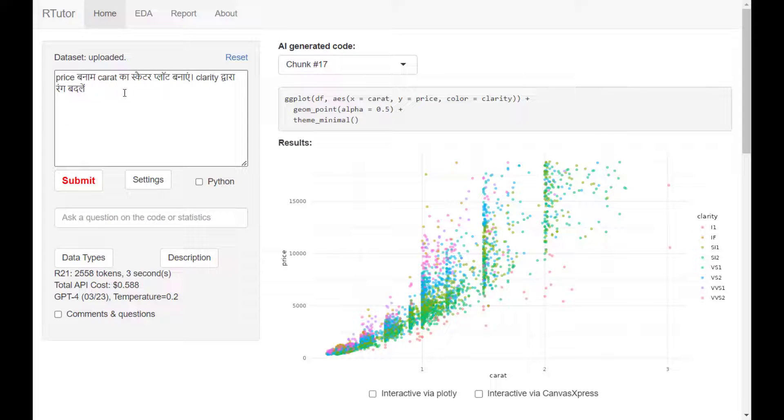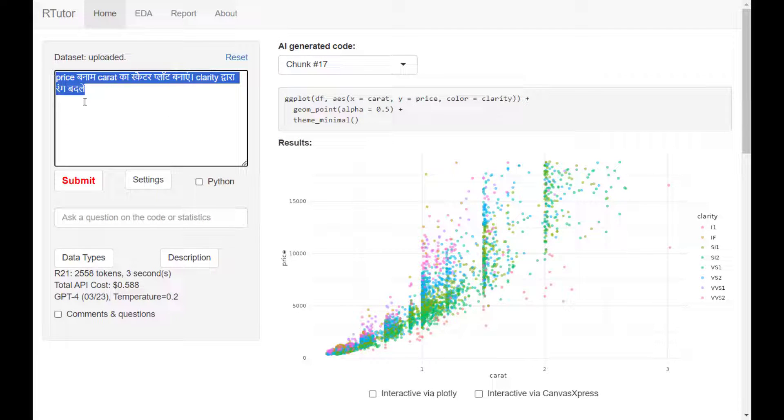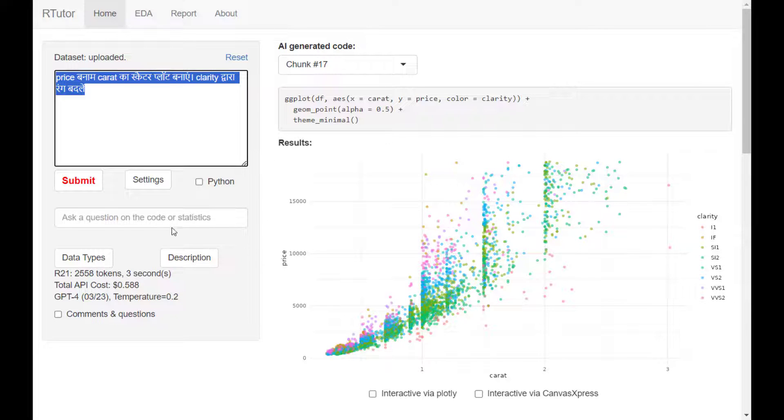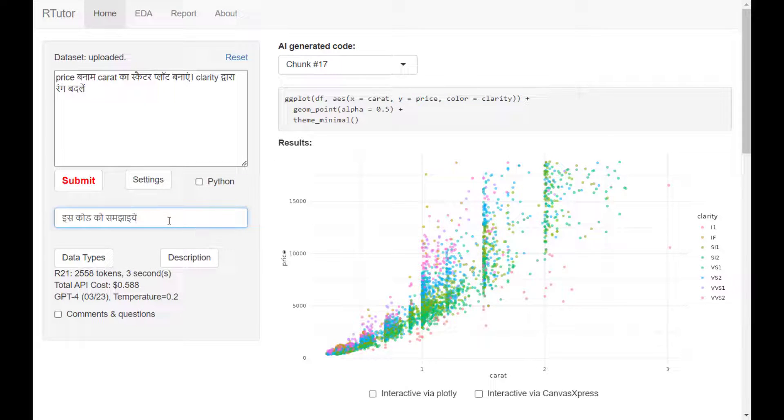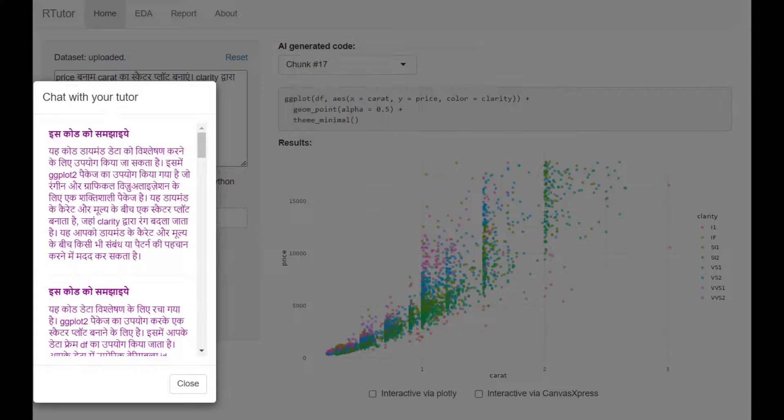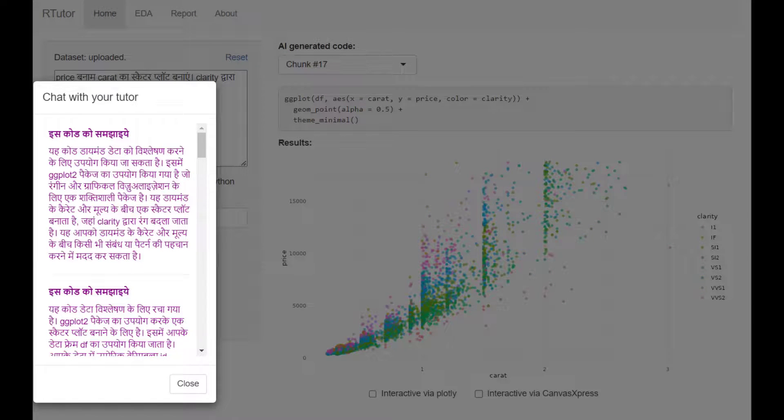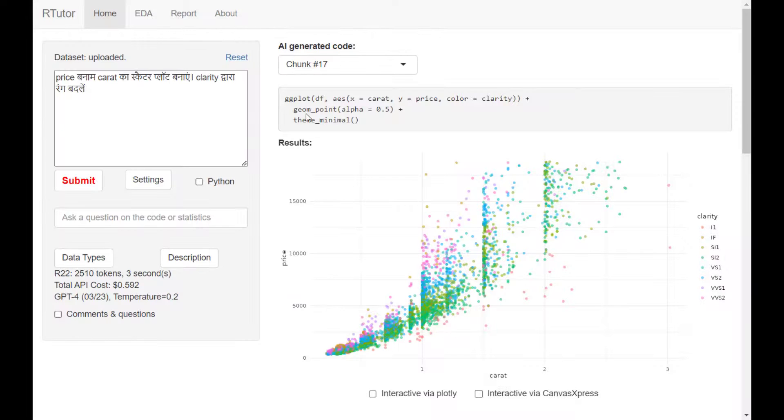You can also use other languages to request analysis. R-Tutor understands these languages. You can come back here. Obviously, you can also request it to explain the code. The result will come back in the same language.